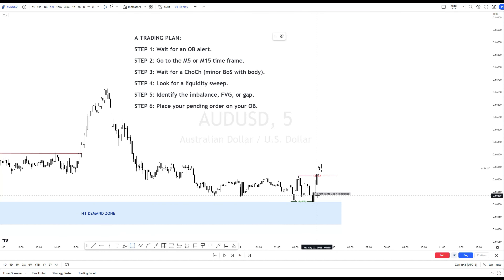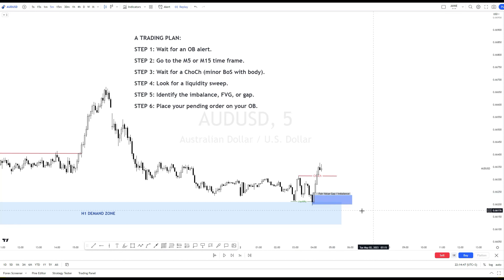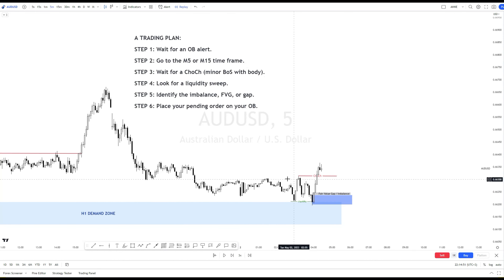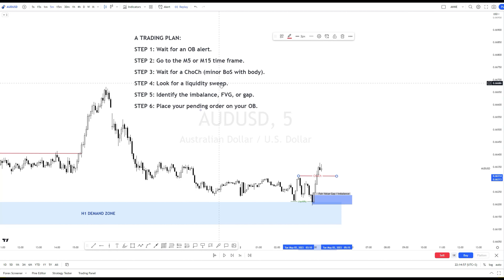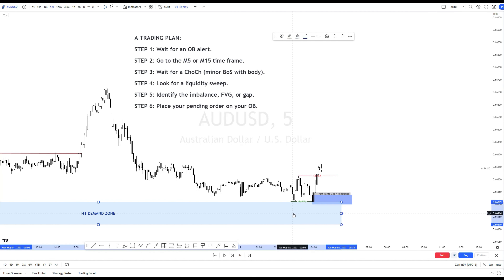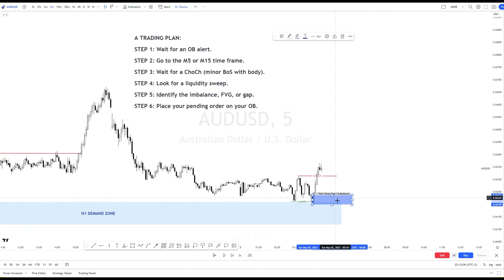Let's repeat quickly what you must do once you receive our OB alerts. You go to the alert time frame, either M5 or M15. Wait for a choke to be complete. You want to see a liquidity sweep. And your entry point is the candle after the imbalance.